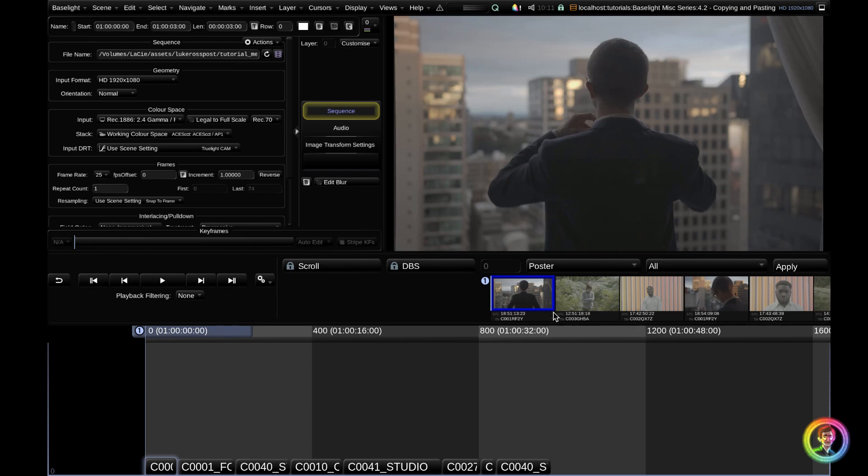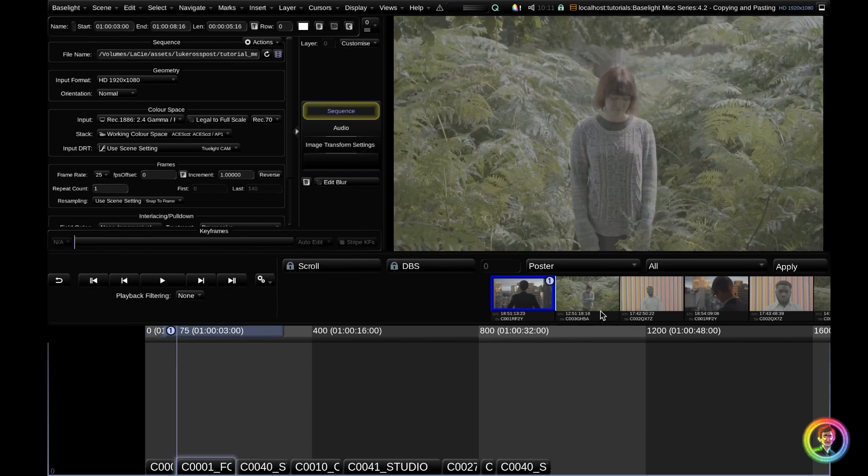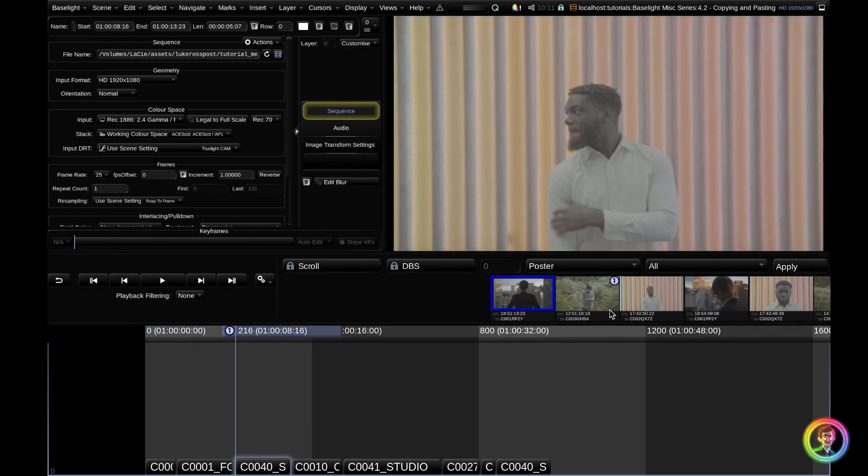You can see that we have a city scene, a forest scene, and a studio scene. We're going to have a look in the shots view, make sure that we have the required metadata, and then we're going to use the playback filter to copy and paste these grades across.